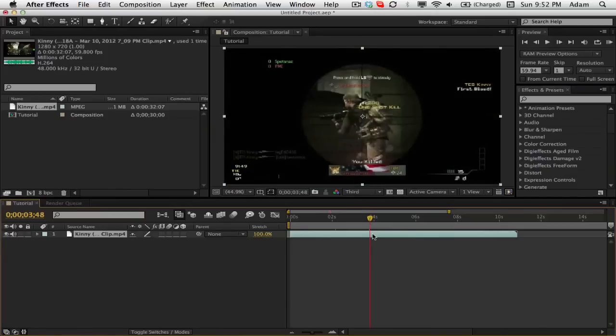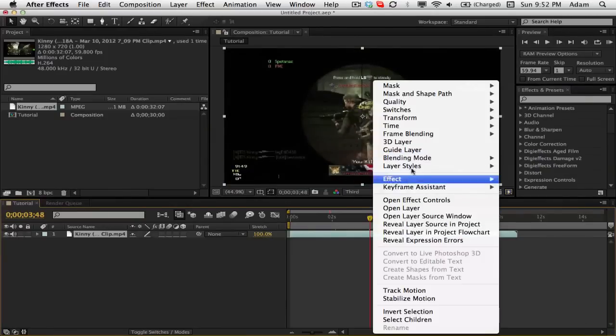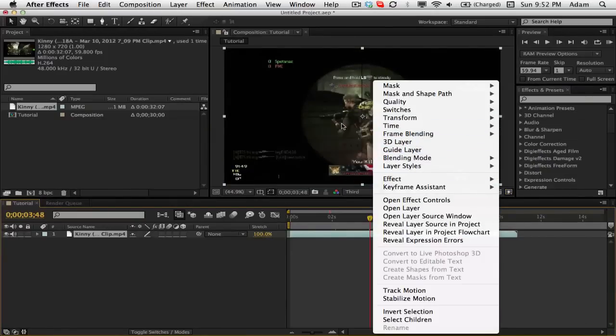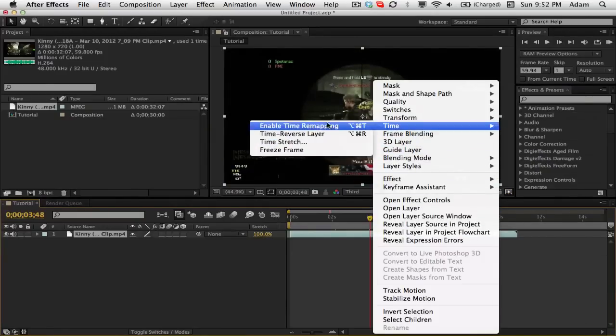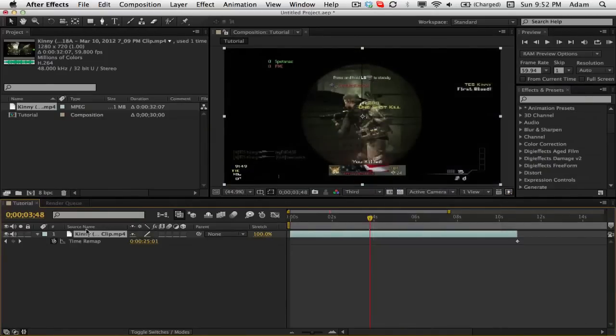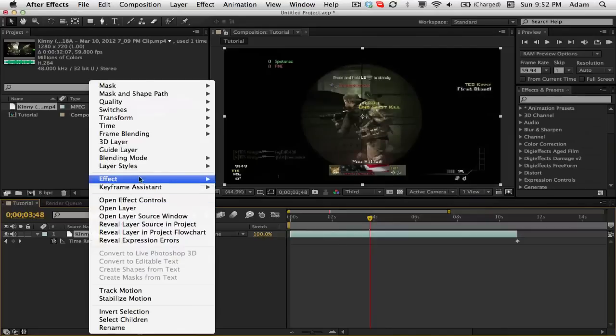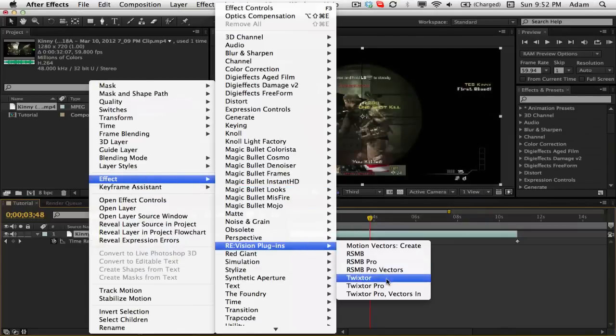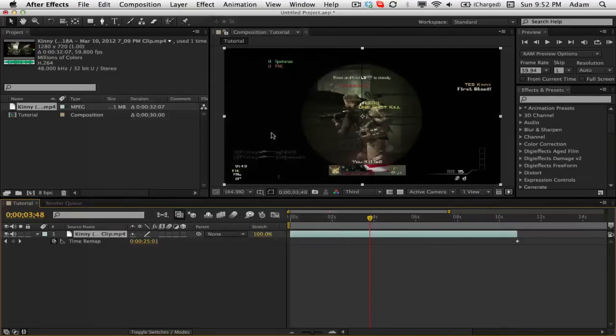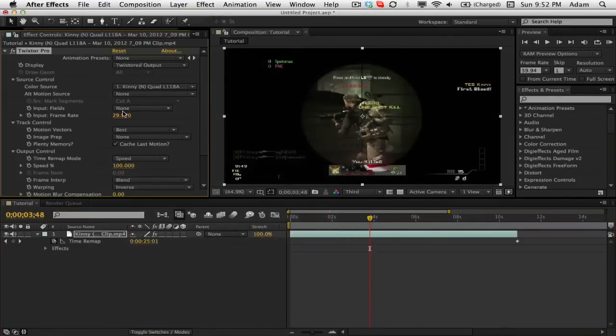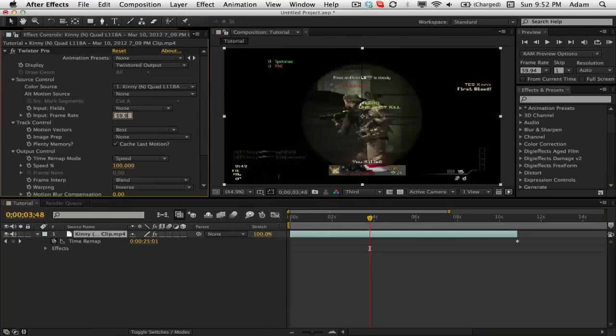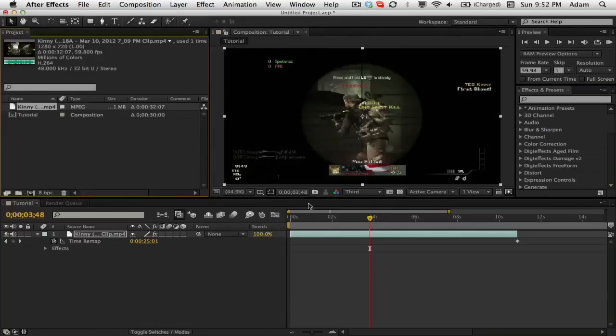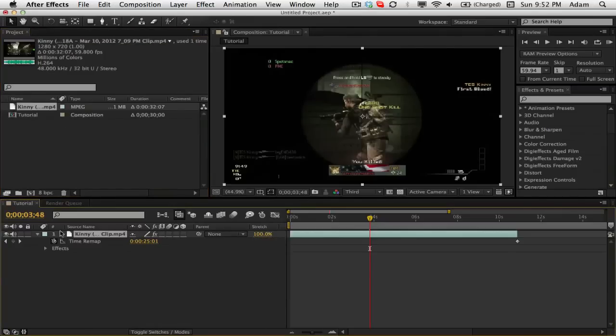So what we're going to do is we're going to right click on the layer, go to time and enable time remapping. I'm going to right click and go to effect, RE:Vision plugins Twixtor Pro. We're just going to change the frame rate to 59.94 and that's all we're going to do. If you want to go check out my Twixtor settings video, you're more than welcome. It's in my how to make a montage playlist.